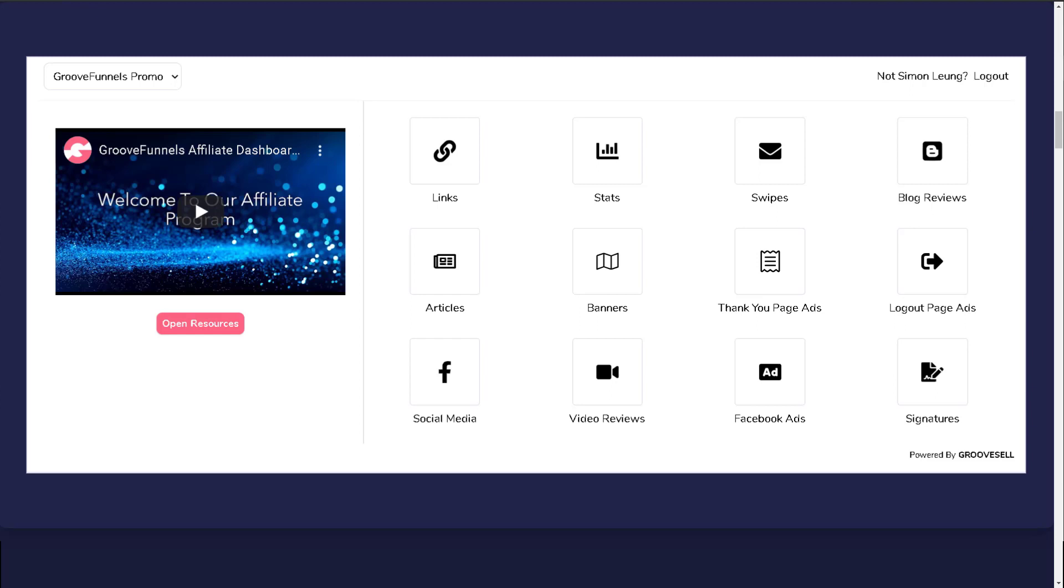Taking up most of the space on the left side of the widget is a video that provides an overview of the affiliate program. You can watch it by clicking on the video itself. One thing to know is that this video is suitable to be used for all members, which means that it isn't specific only for GrooveFunnels.